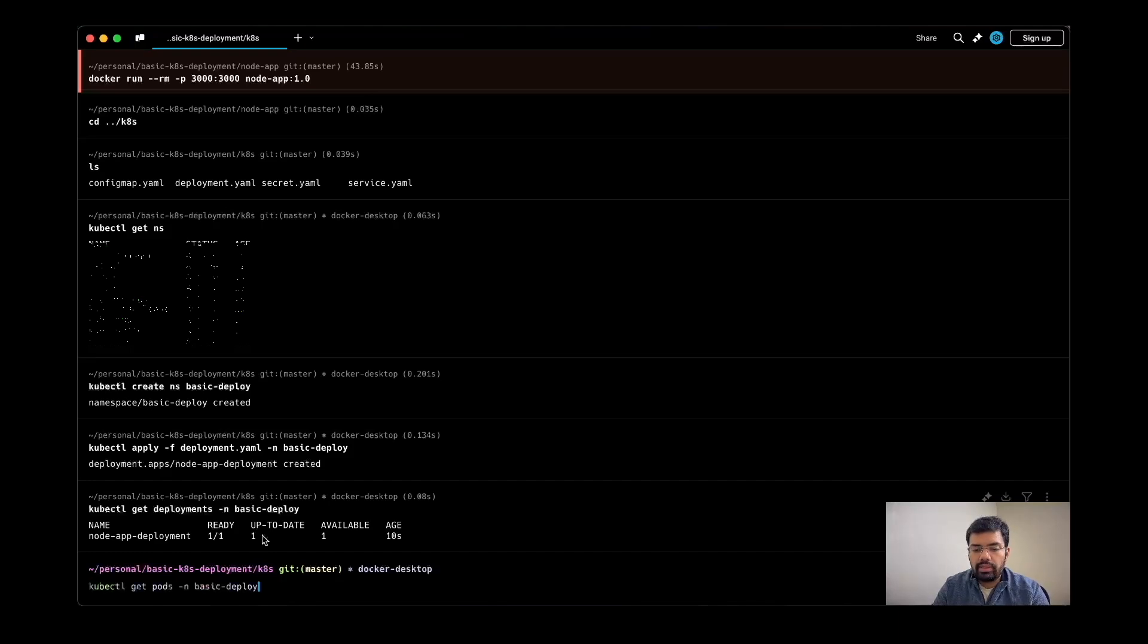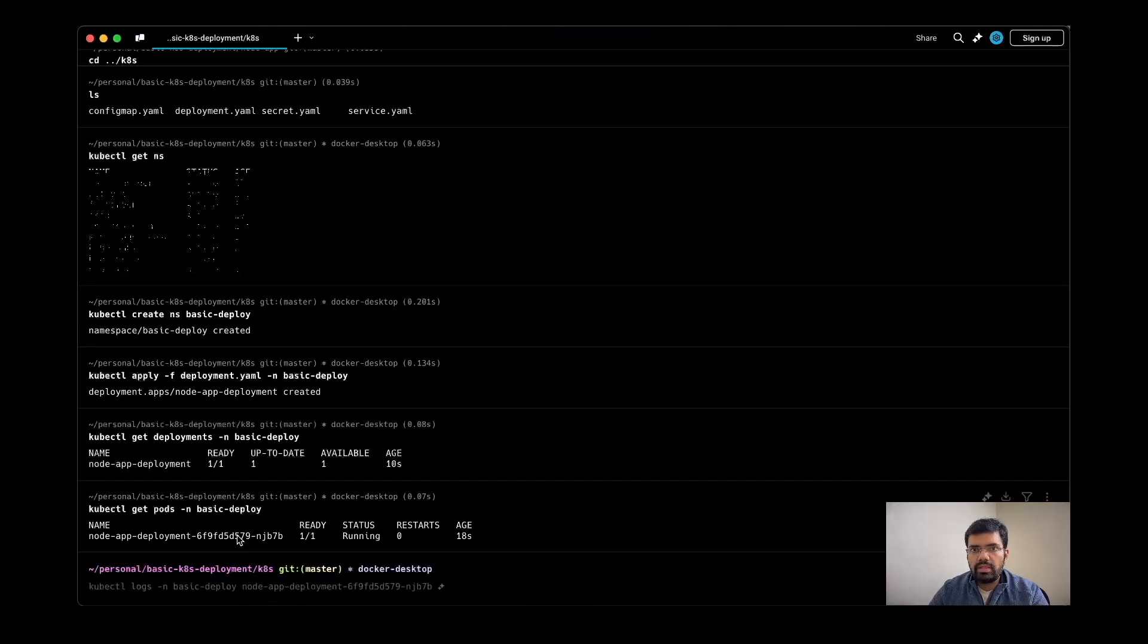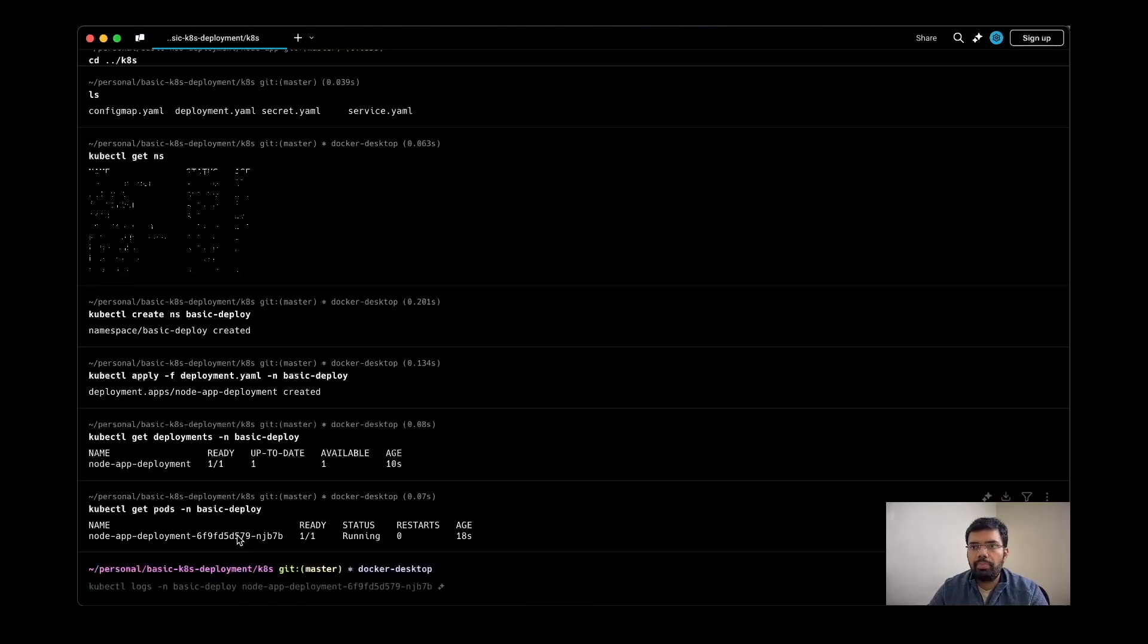Now let's check the pods present here. So this pod is created. Now if I need to access the service running inside the pod, I can use port forward. Now why I am using port forward is because I cannot reach the pod directly from my localhost, but I can reach the pod using port forward.